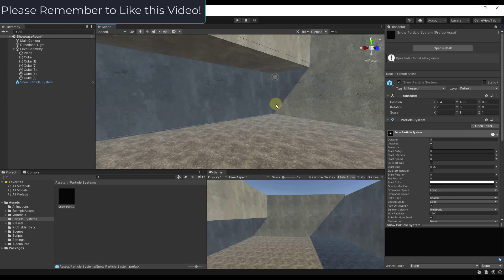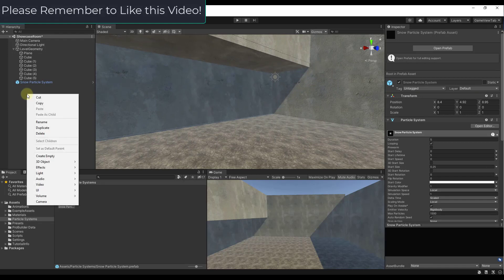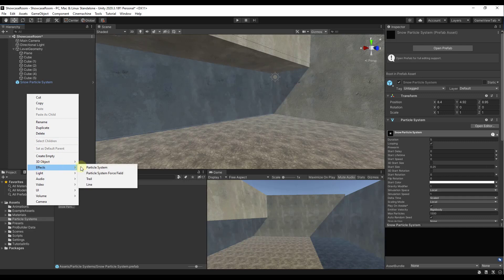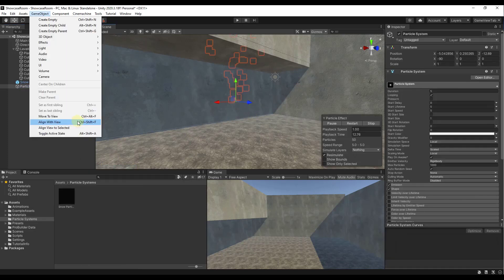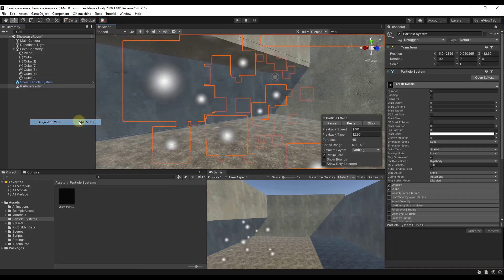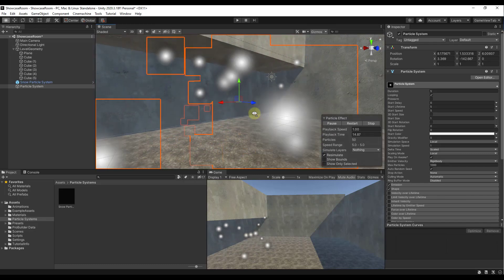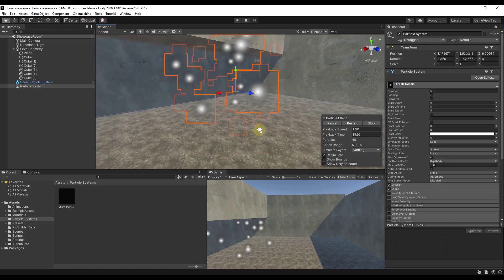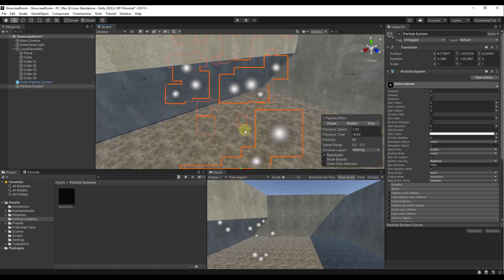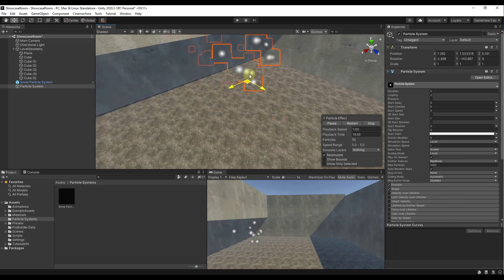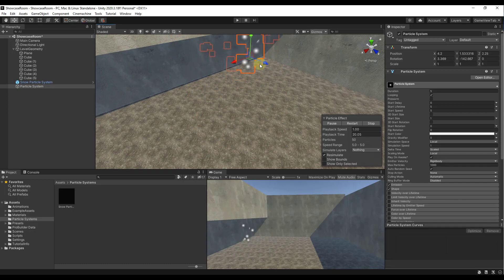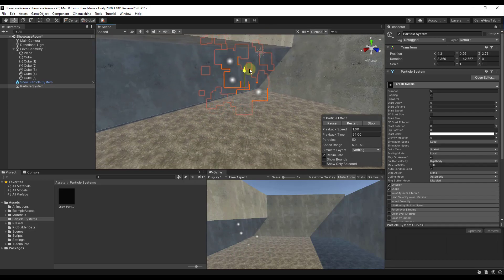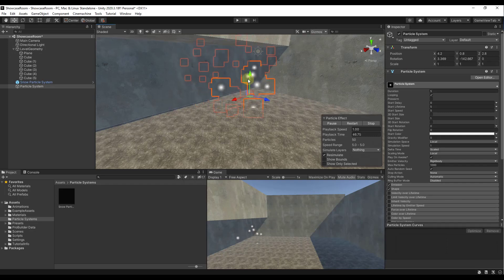The first thing we want to do is create a new particle system. We're just going to right-click over here, go down to Effects, and add a particle system. We're going to align this object with our view and then move it back over and down a little bit. Now we've got the particle system in our scene.